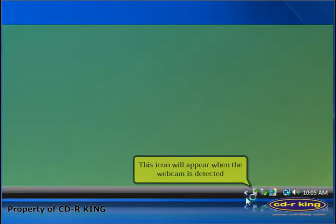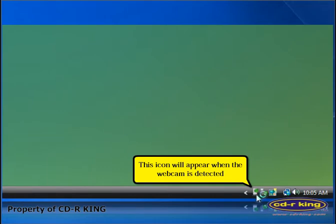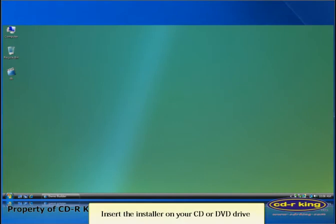An icon will appear on the lower right portion of the window which indicates that the camera is being detected. Insert the installer of the camera on your CD or DVD drive.